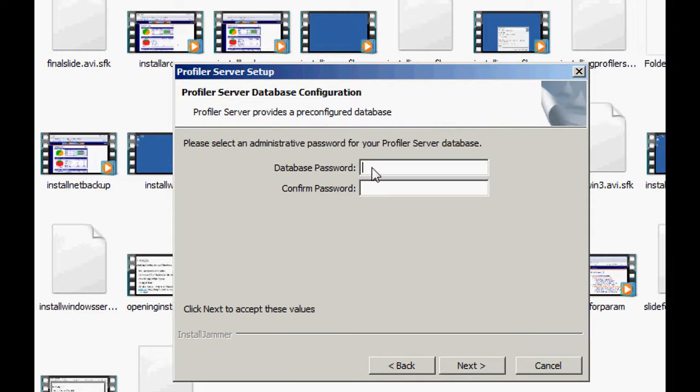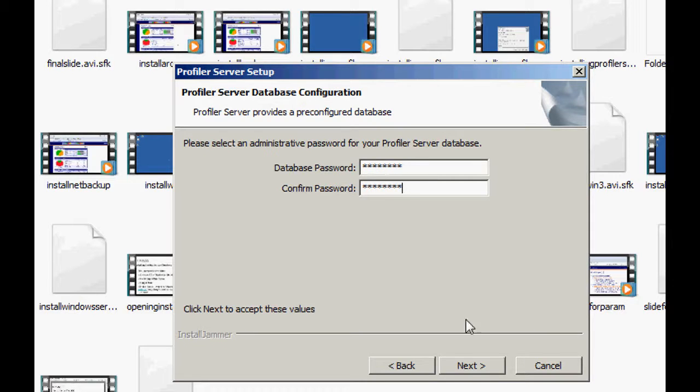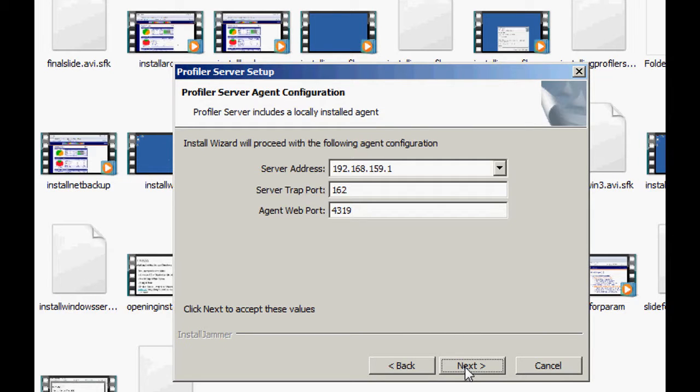There's a MySQL backend database within the application. Go ahead and enter in a password you'd like to use for that backend database. In this case, I'm just going to do profiler.